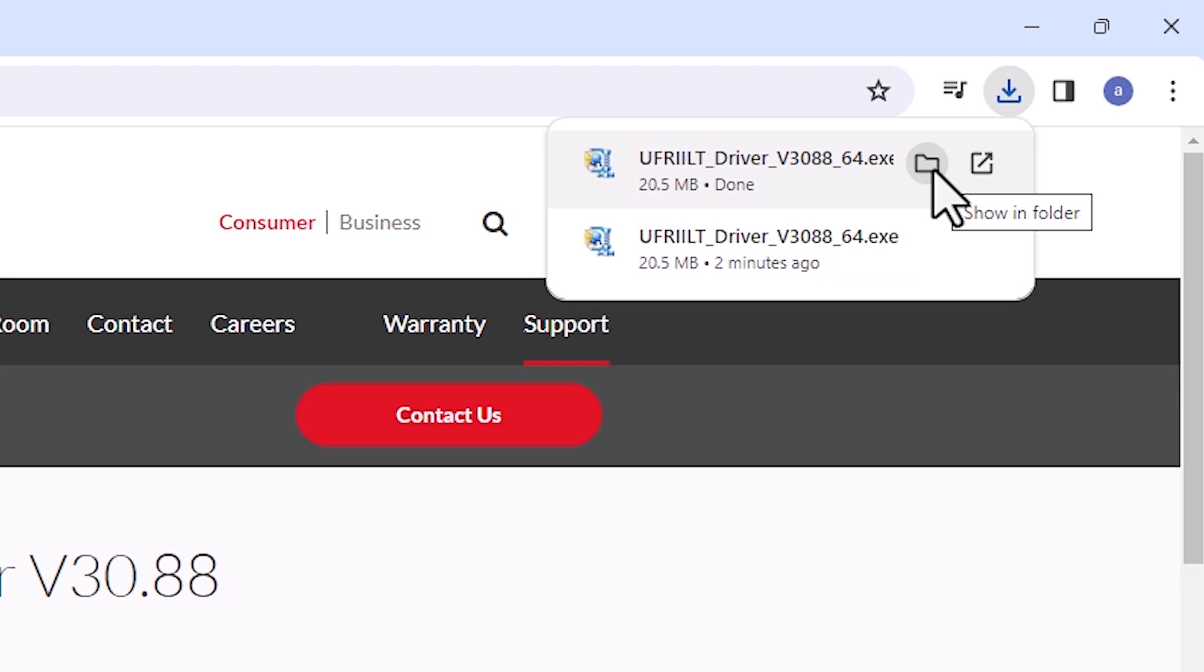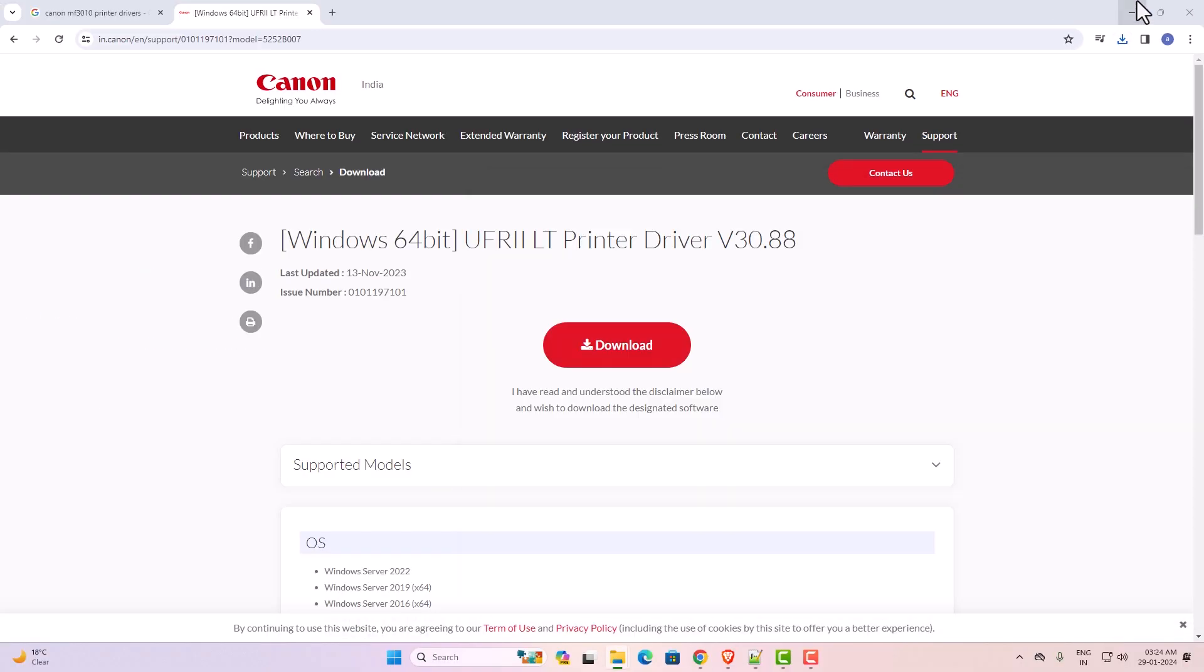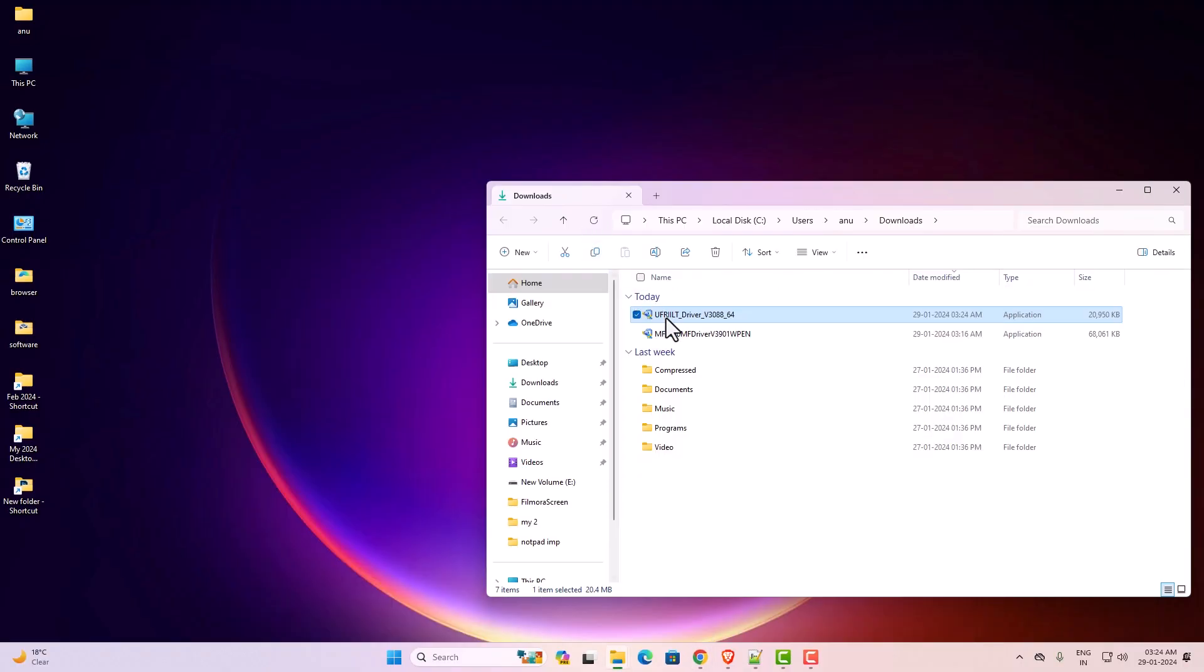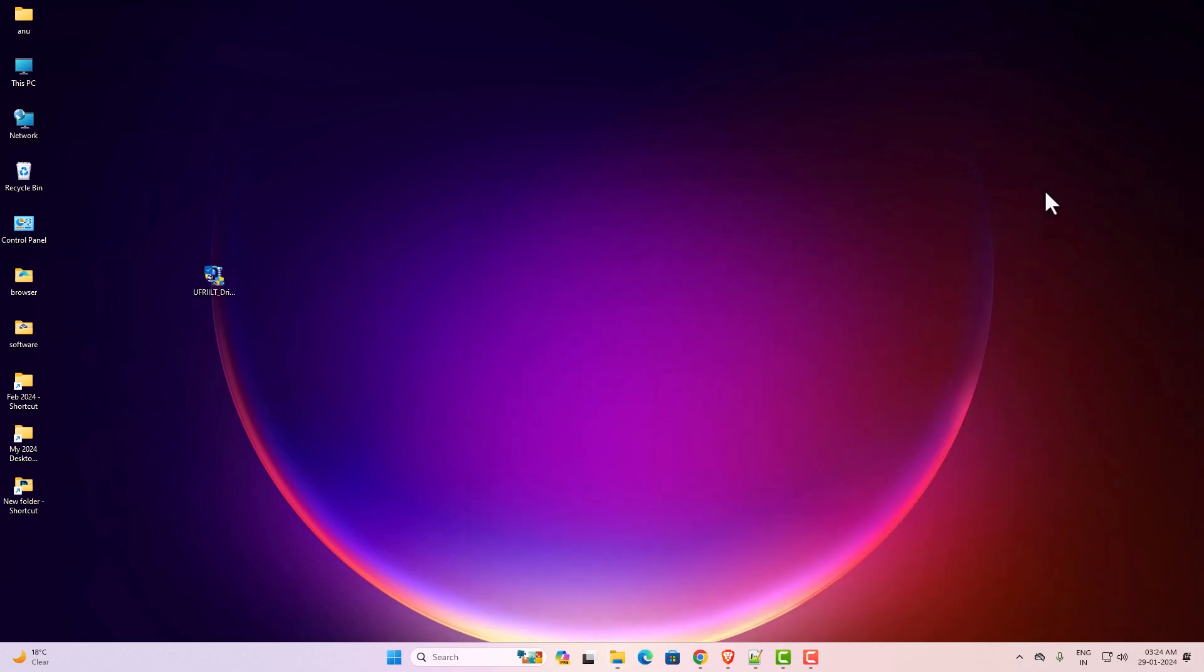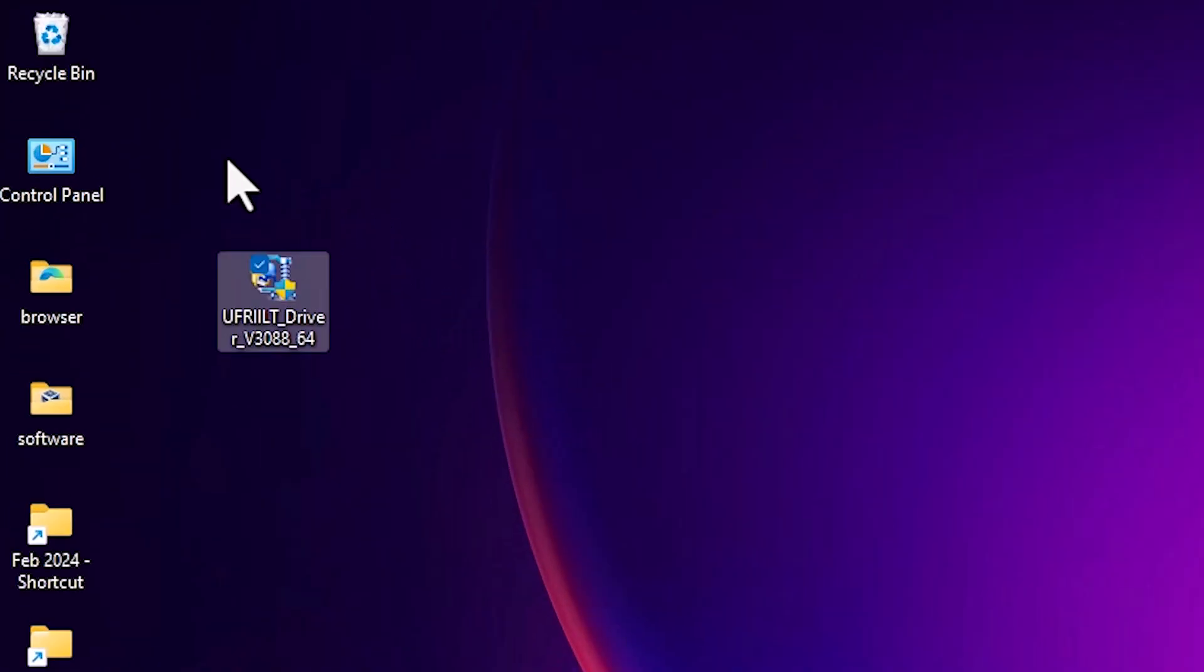Here we find show in folder. Click on show in folder and drag this setup file to desktop. Close it. Here is our zip file. This is the actual zip file.